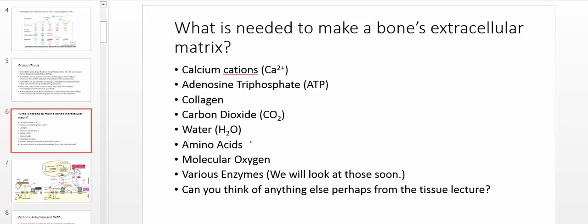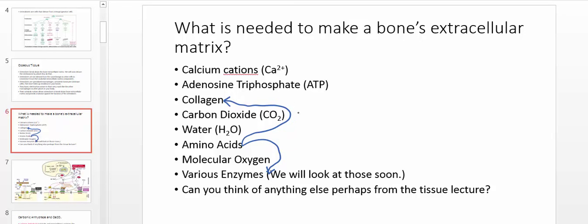To make enzymes like alkaline phosphatase, we're going to need amino acids. Those amino acids will also be used to make collagen. We're also going to see enzymes like carbonic anhydrase, used by bone tissue to facilitate the carbonation of a protein called osteocalcin — which is what we're about to look at. So all these things in general are required for bone maintenance.